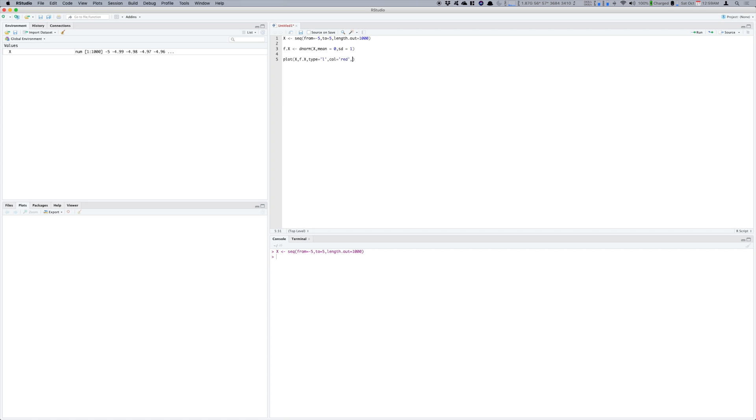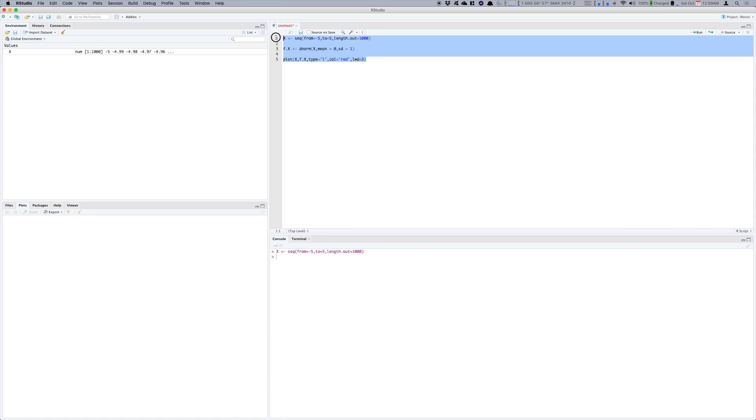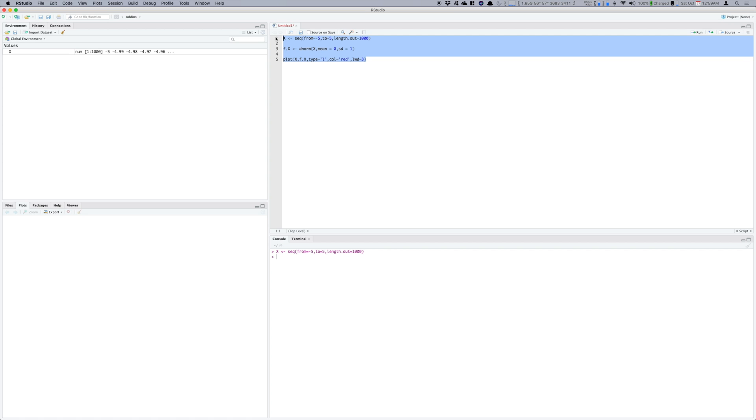And color maybe let's check it red and line width however wide you like let's say 3. So now I will select all these three and run them and here you have it on the left.